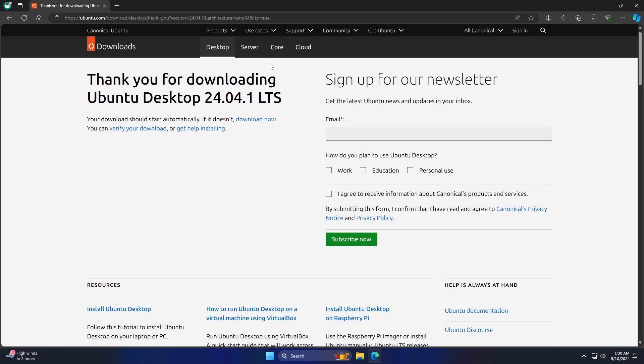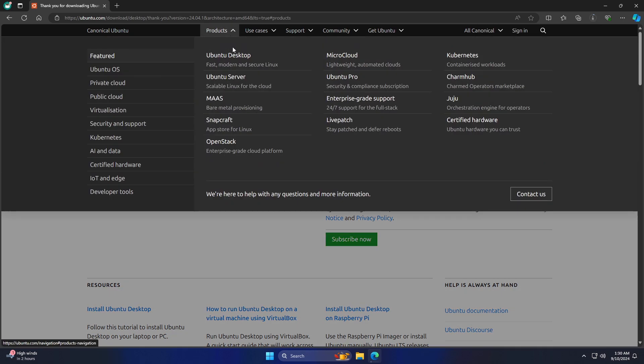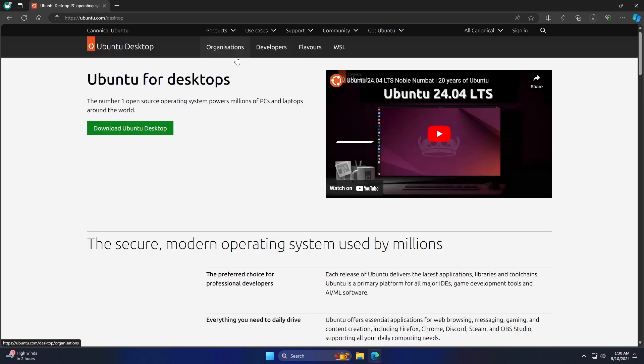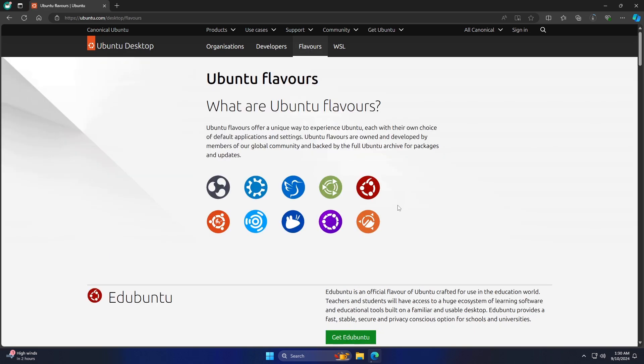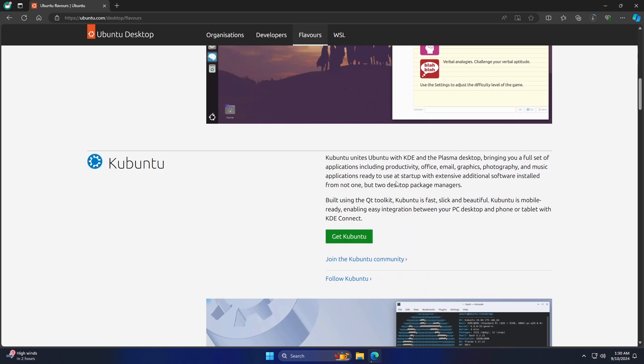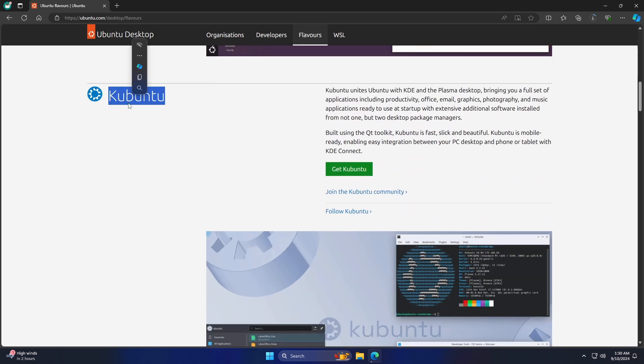Alternatively, you can go to Products, then Ubuntu Desktop, and click on Flavors to download any of the Ubuntu flavors. Ubuntu flavors offer a unique way to experience Ubuntu, each with its own choice of default applications and settings.